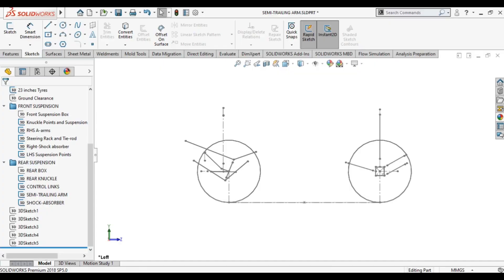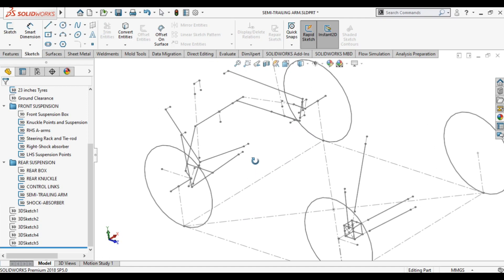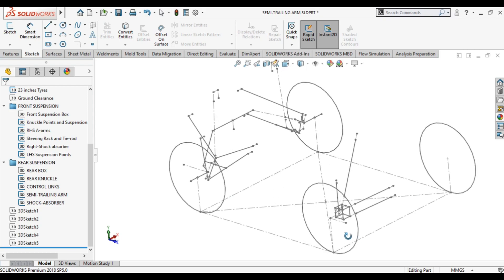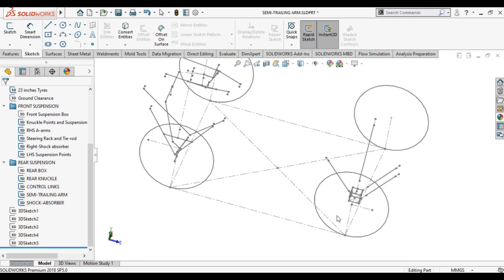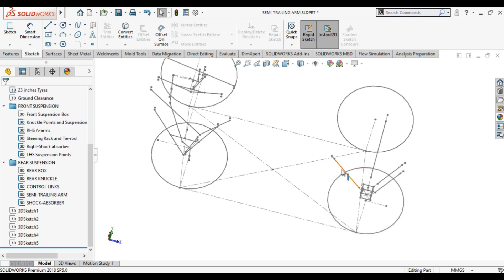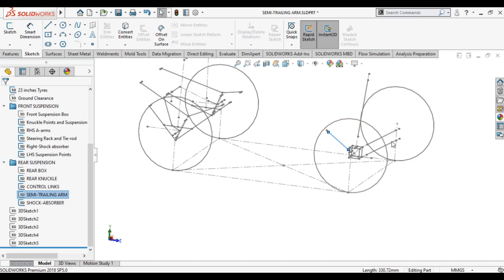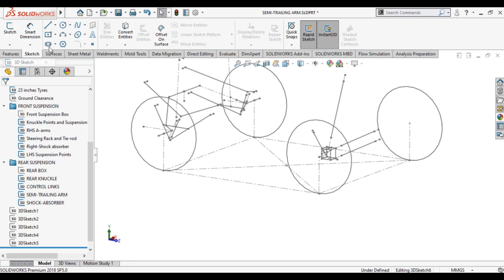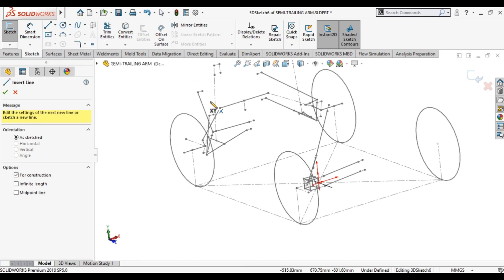Now let us understand how we can do that in software — how we can generate the ICs. First of all, we need to find the pivoting axis of our links. You can see that this is the front suspension and this is the rear suspension. In front suspension I have a double wishbone type suspension, and in rear I have a semi-trailing arm suspension with two control links. I will make a 3D sketch for the front IC, starting with the pivot axis for the upper wishbone.